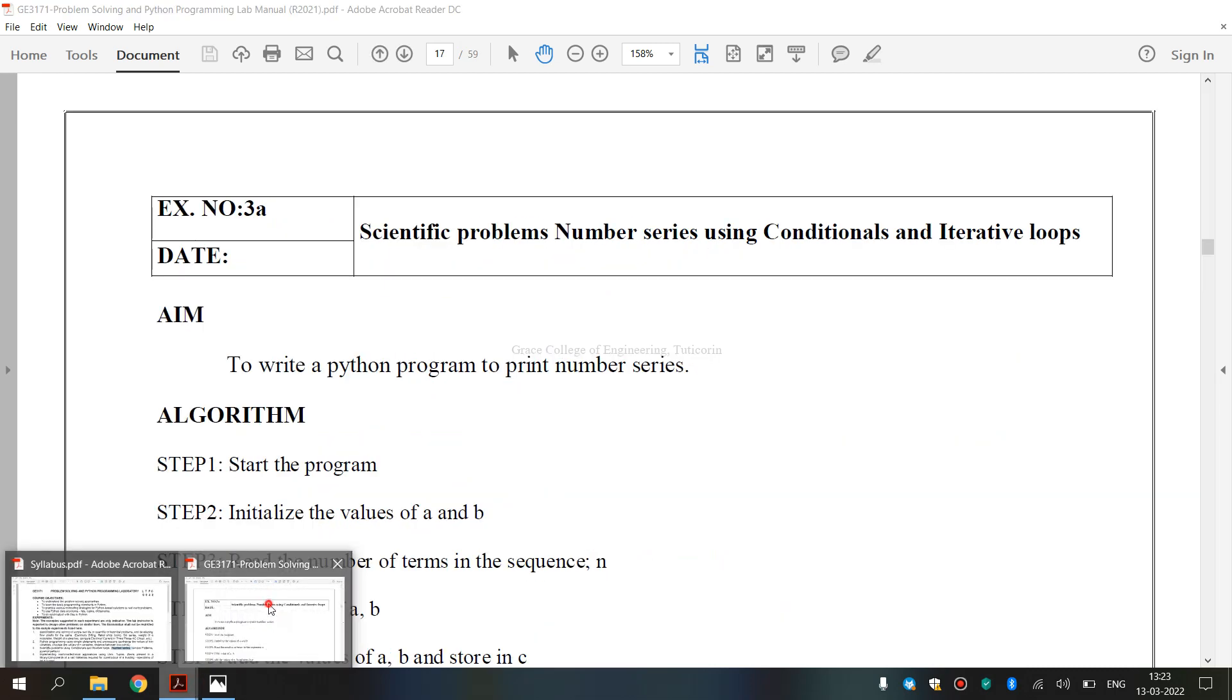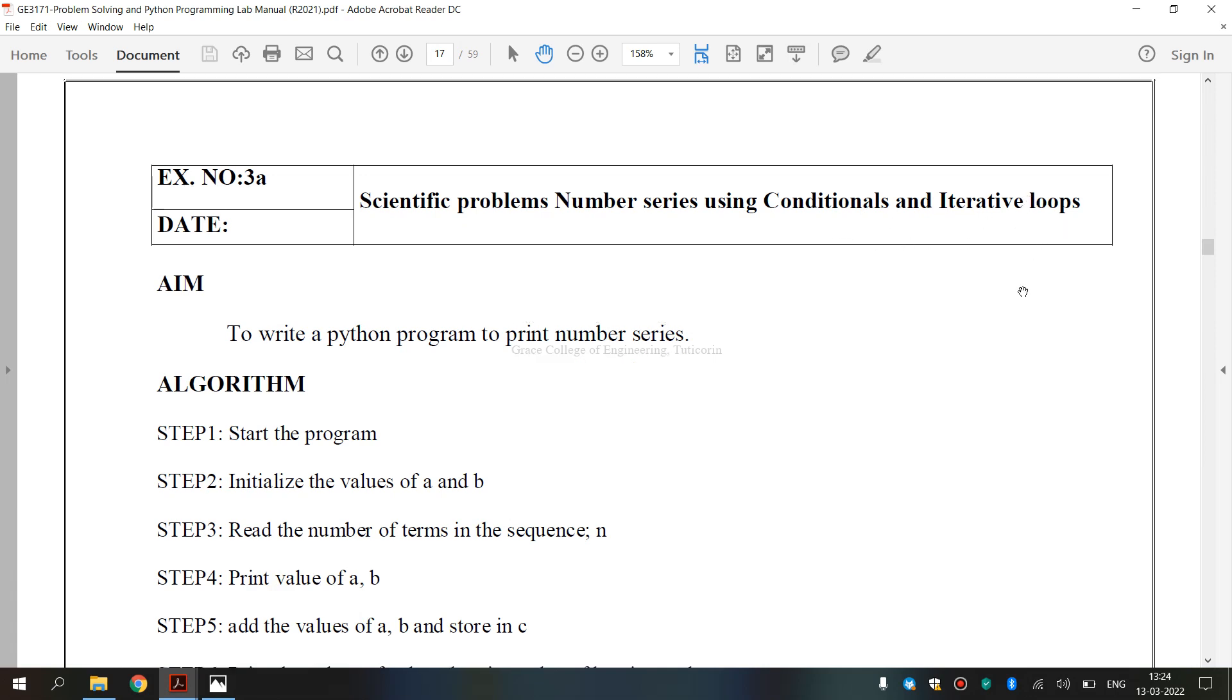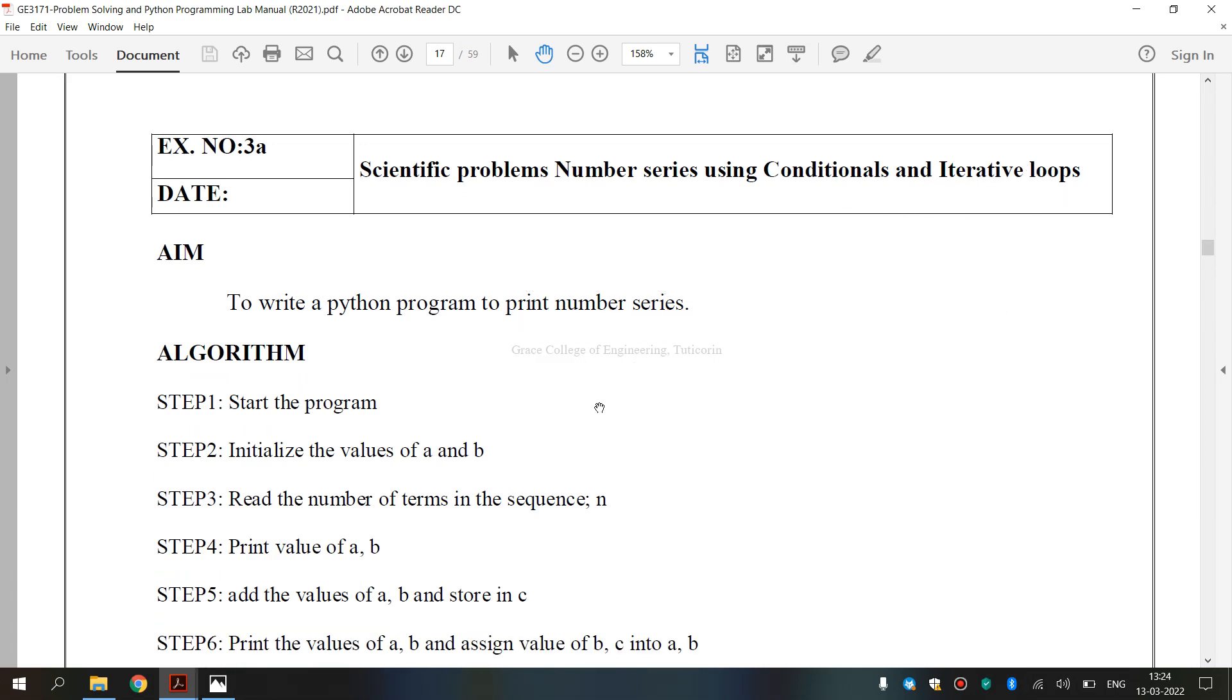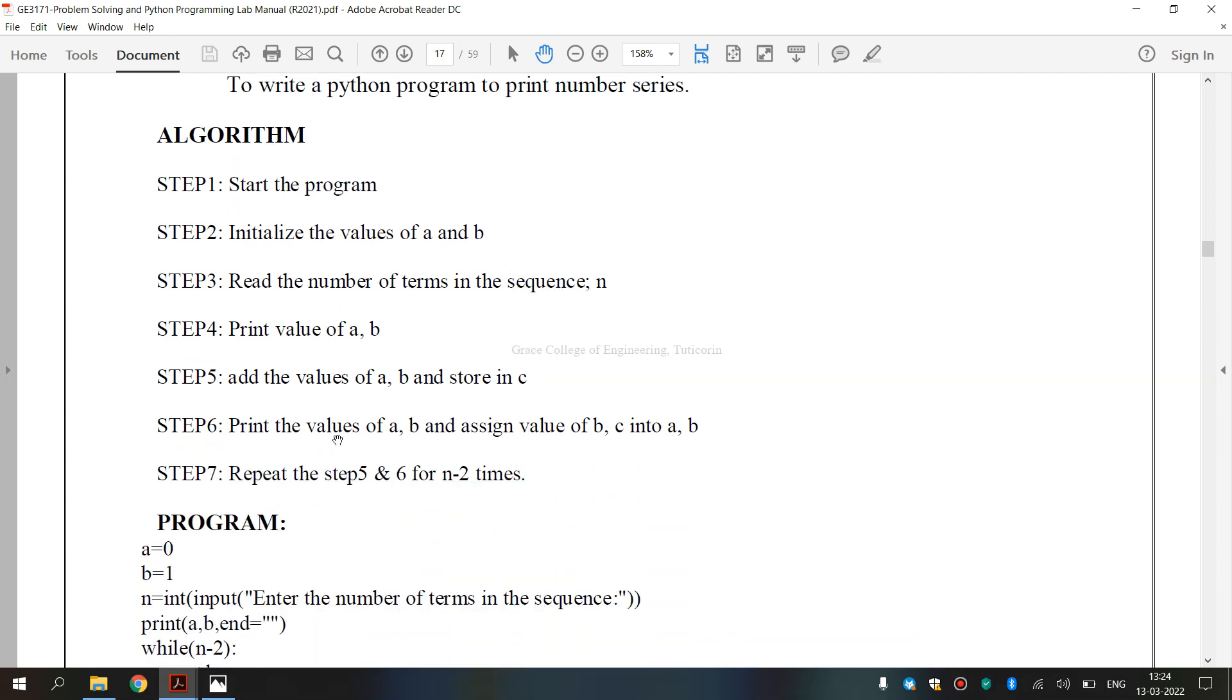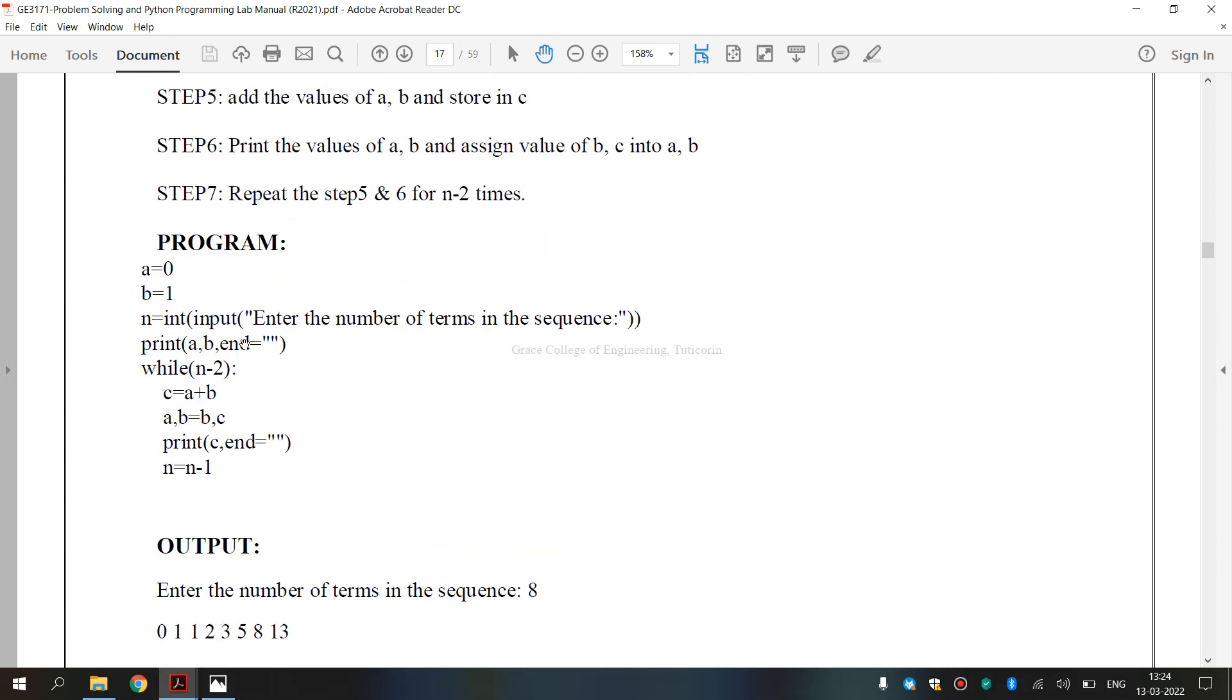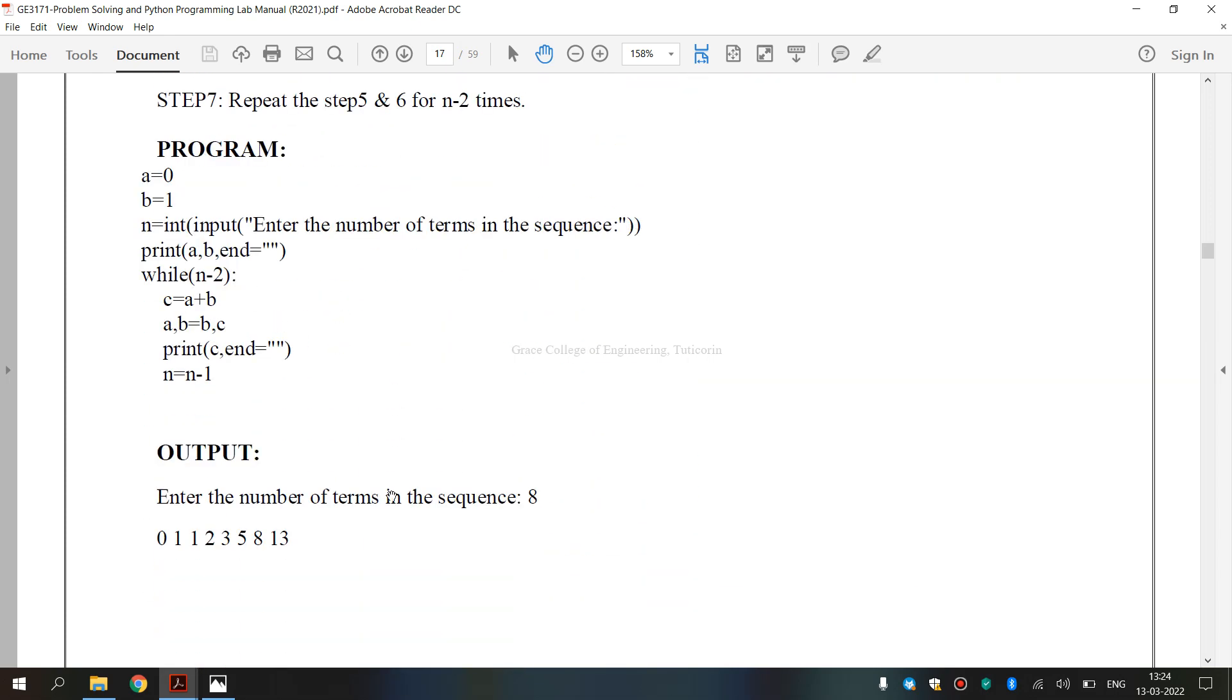Now, let's see the lab manual. So, this is a lab manual for exercise number 3A, scientific problem number series using conditionals and iterative loops. So, this is the aim, this is the algorithm, this is the program and this is the output. Now, we are going to execute this program using Python.